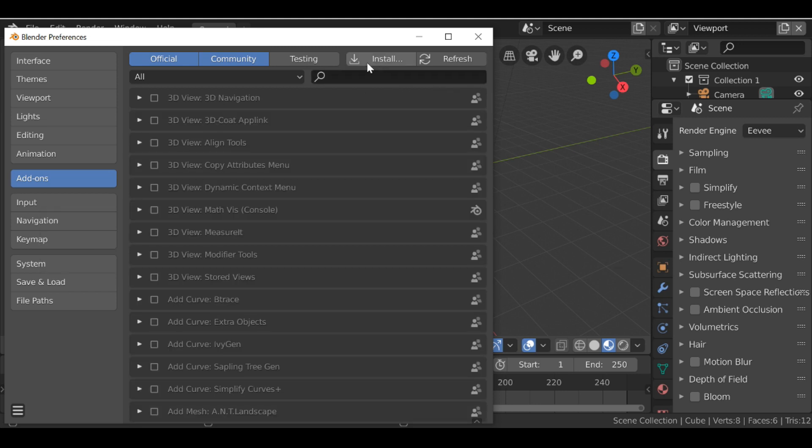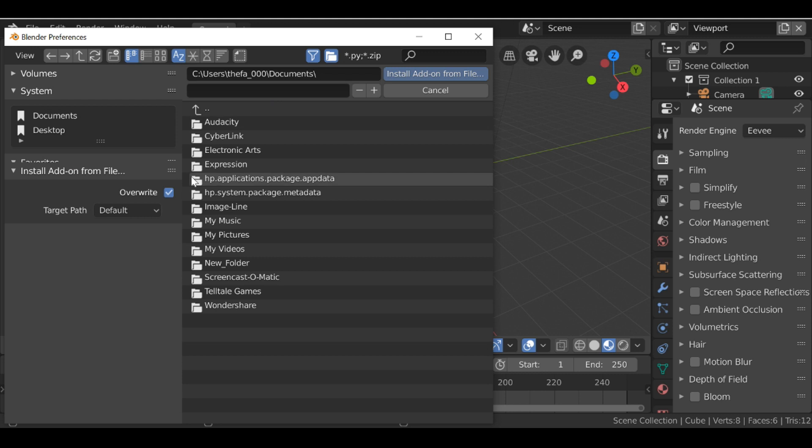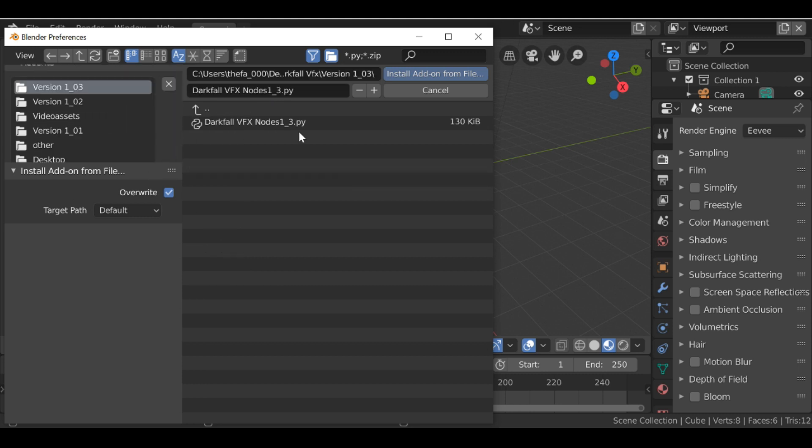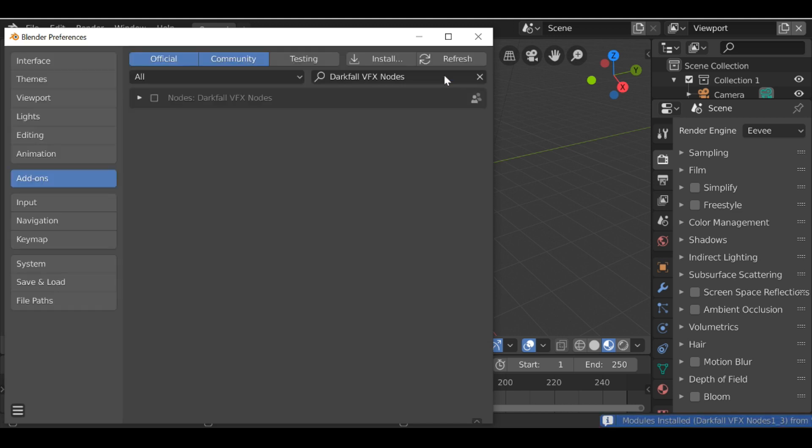Now we can install from file and just navigate to the folder where you saved version 1.3. Go ahead and click it and install add-on from file.